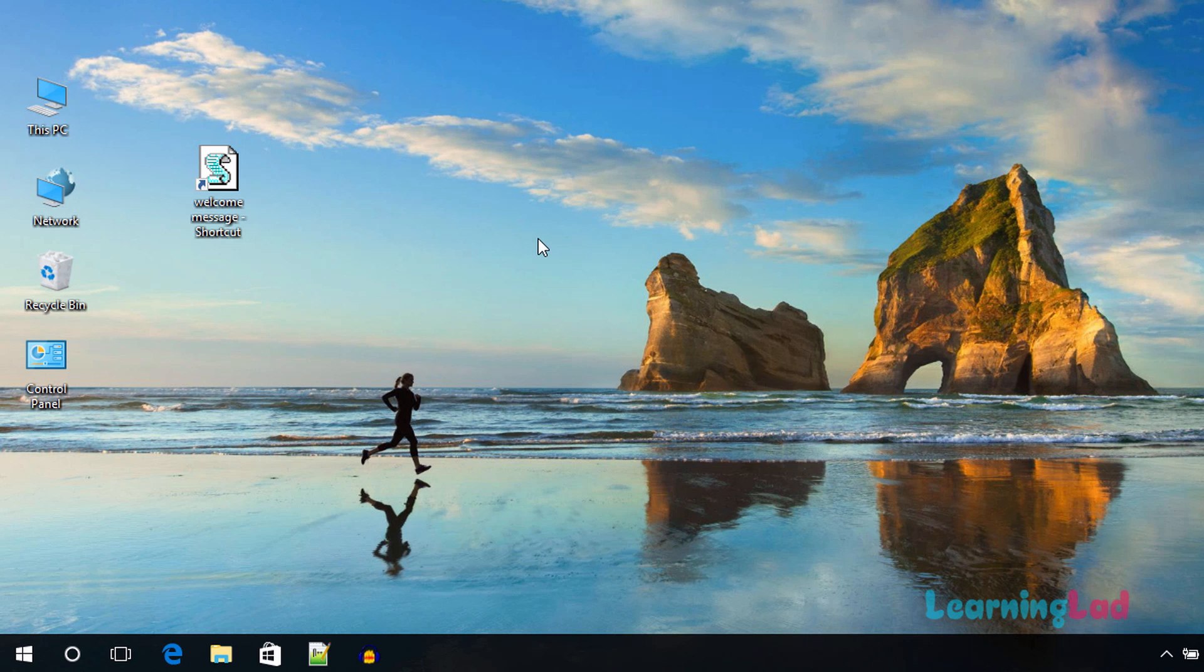Now we're going to close this window. Now we have this file with the code which is going to play the message that we have specified. The last thing that we need to do is make our computer play this message when we log in, and to do that we need to place this file in the Windows startup.